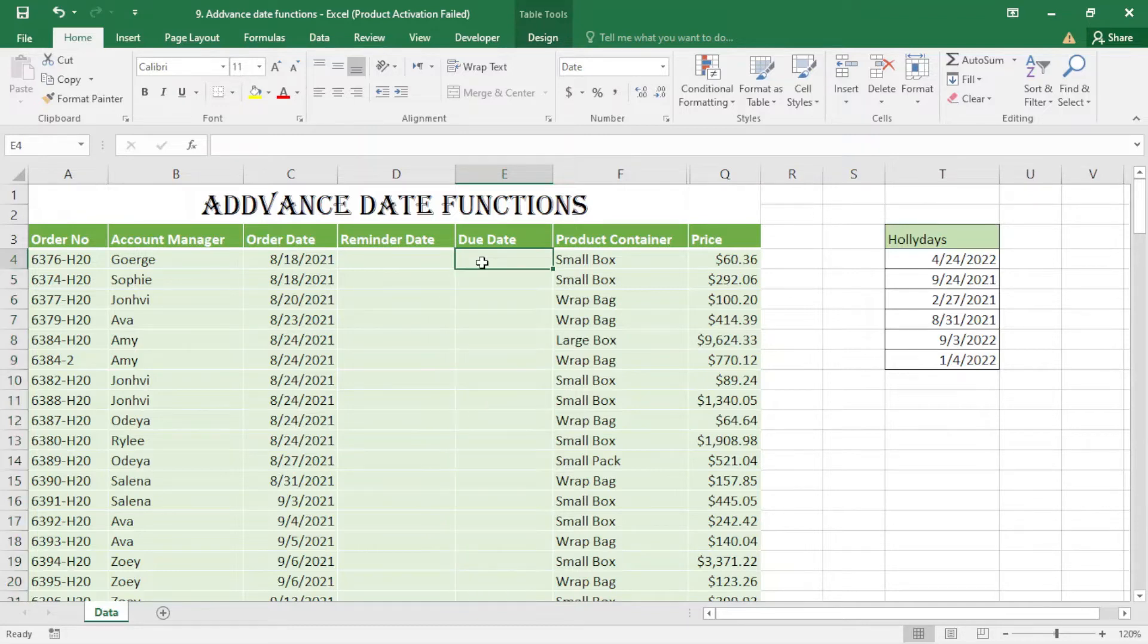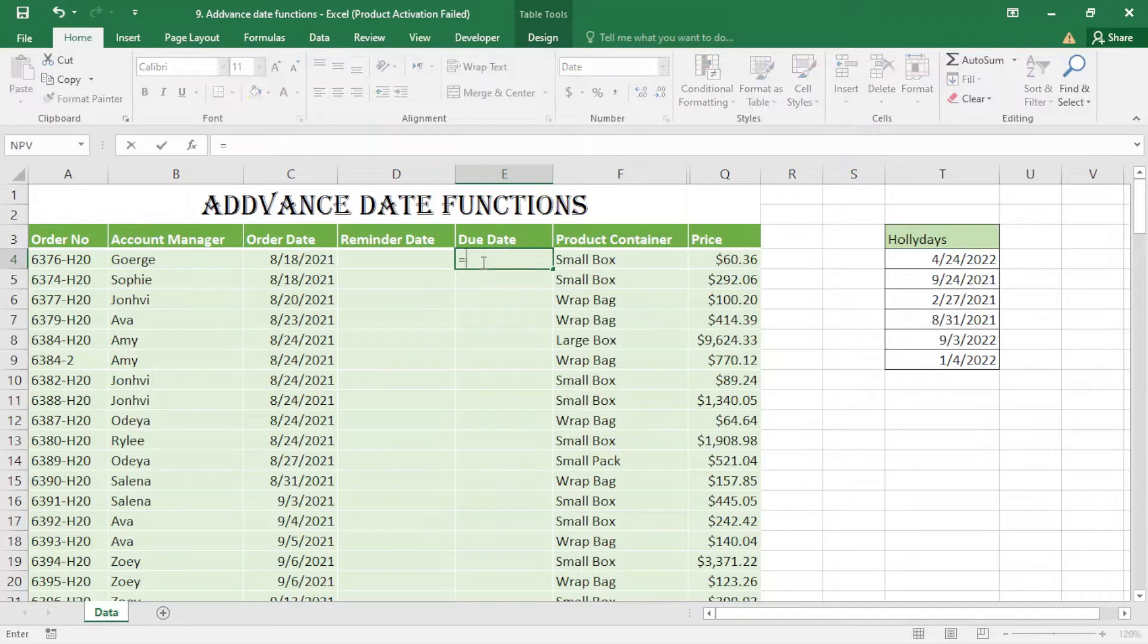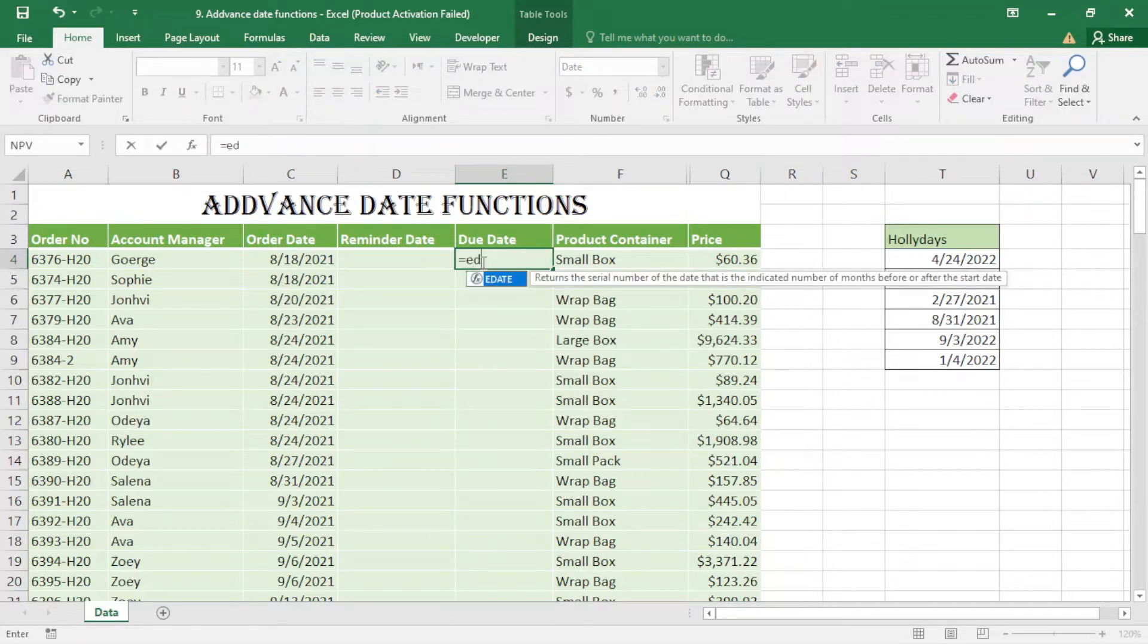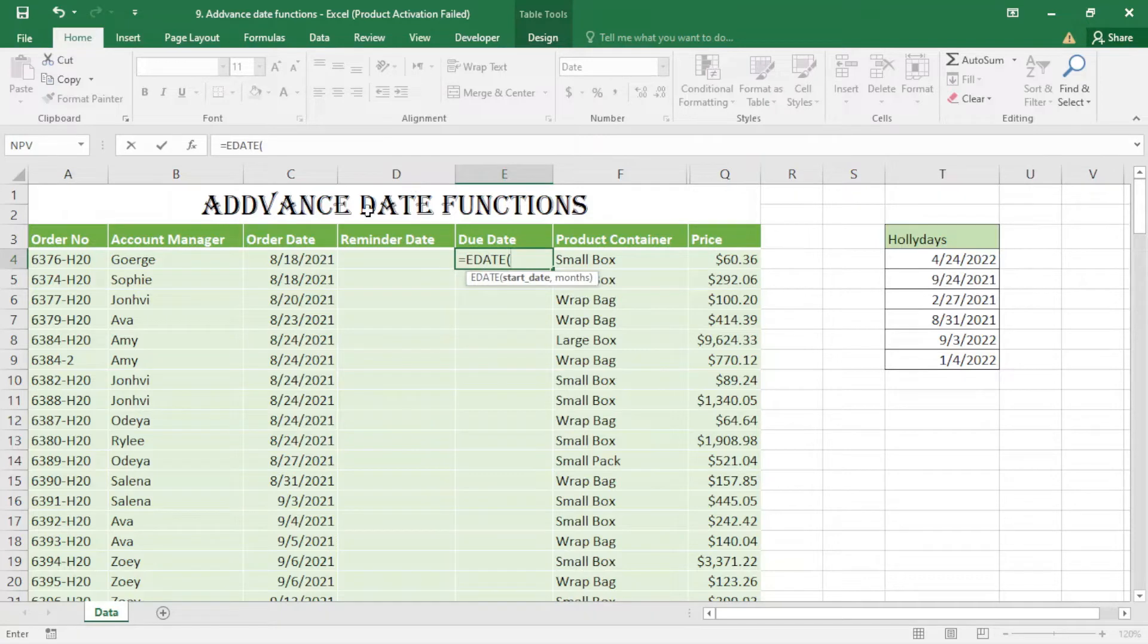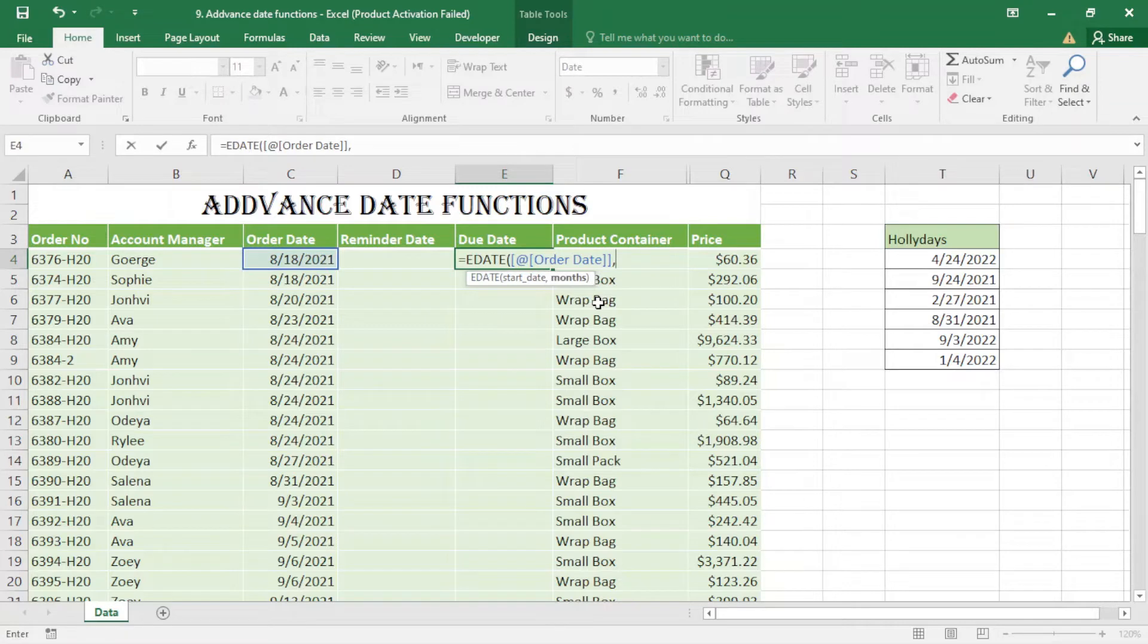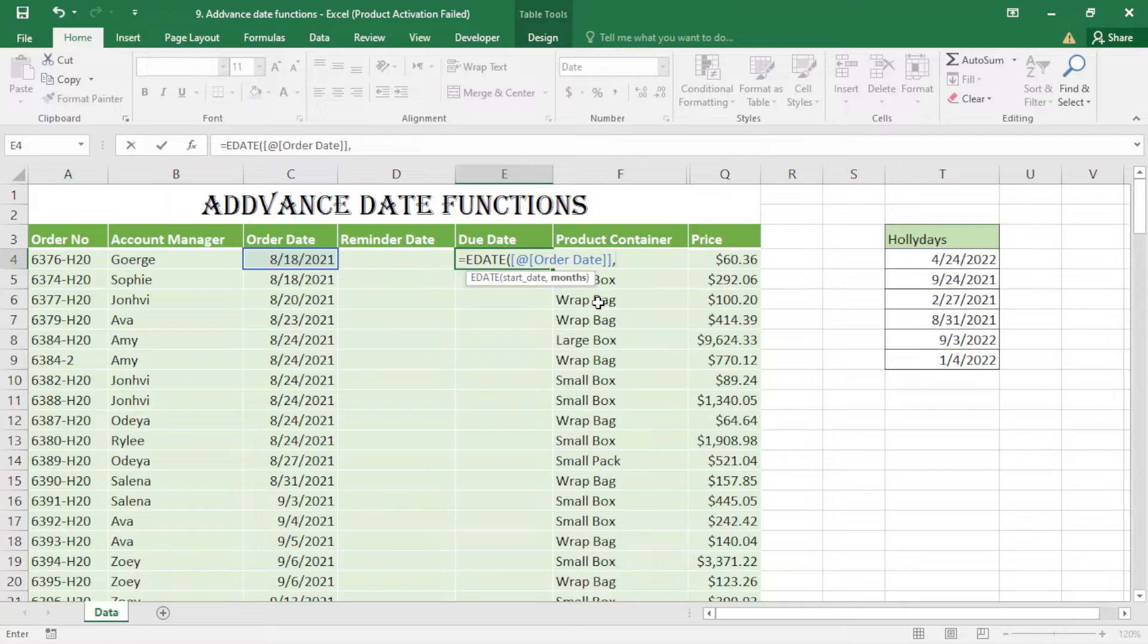I use the EDATE function here: equals EDATE, then I select the start date and comma. For months, if I put zero, the answer will be the same as the order date.